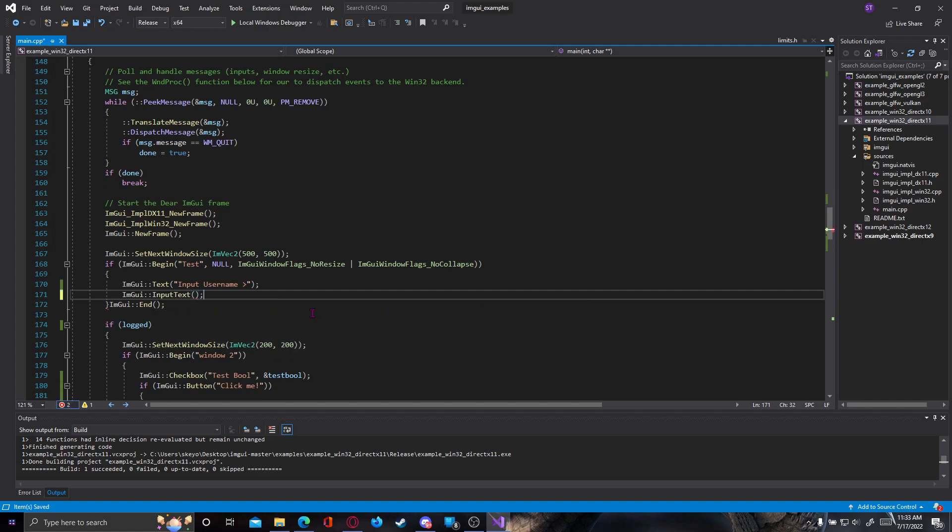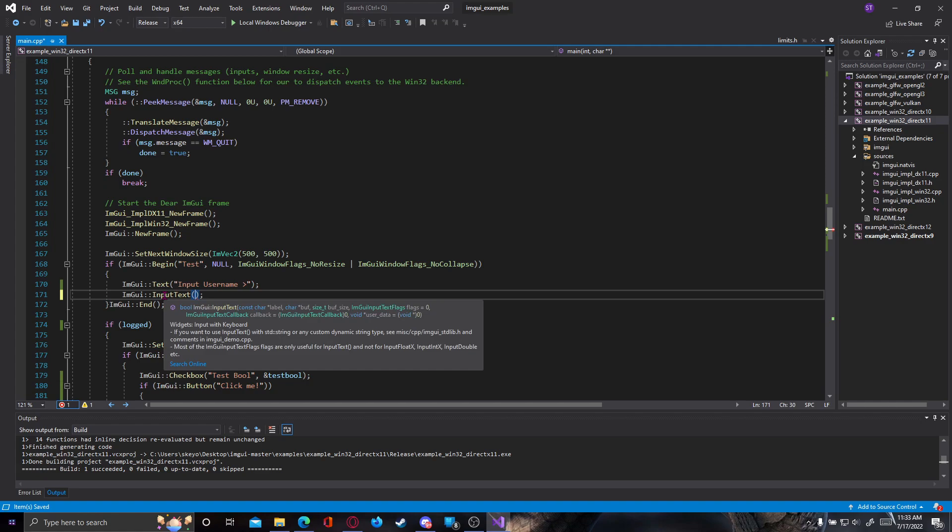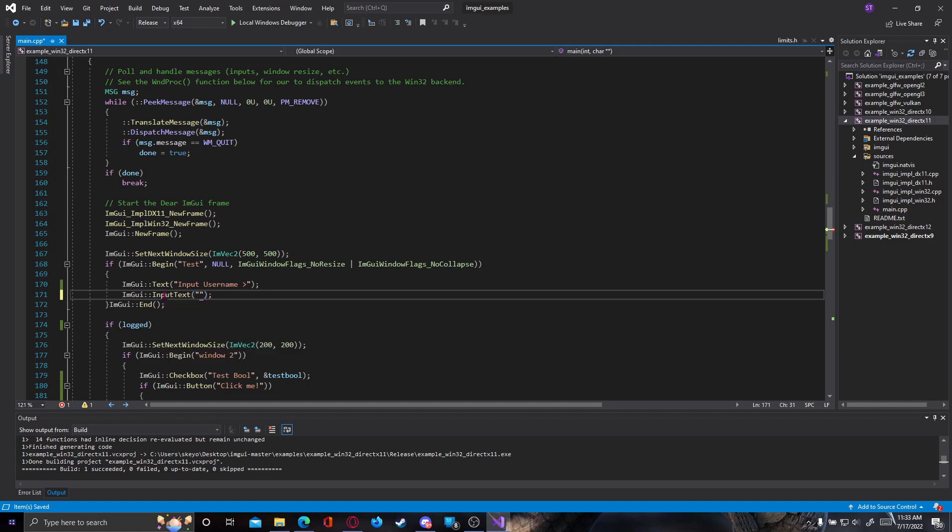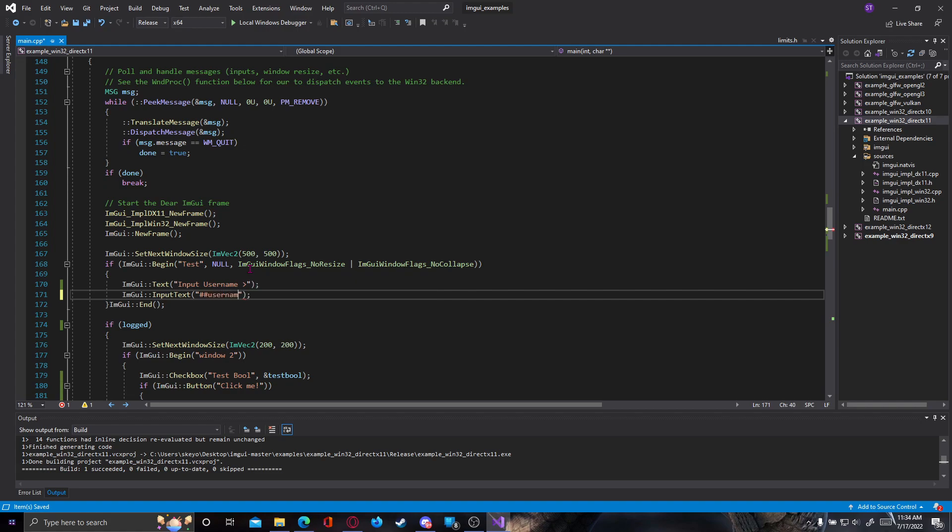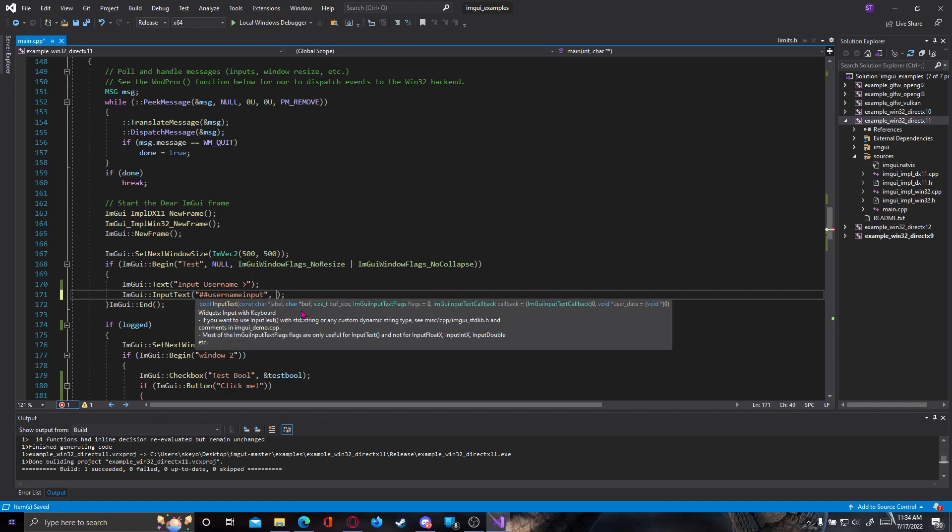You will see this asks for quite a few arguments, so we're gonna go through them. First of all it asks for a label, but because we have our input username text above, at label we're gonna start with two hashtags which means it's only for label and it's not gonna actually show the text, and we're gonna type something like username input.